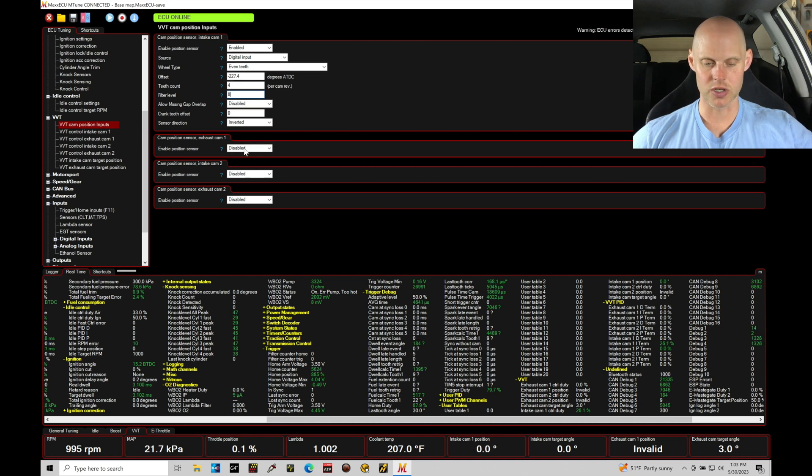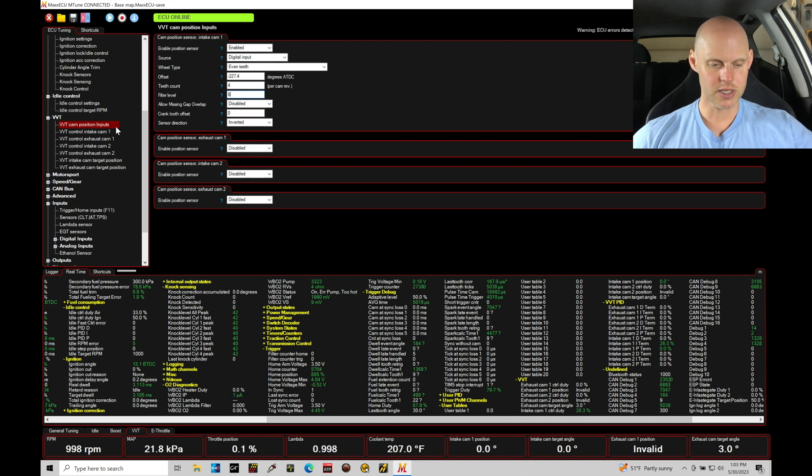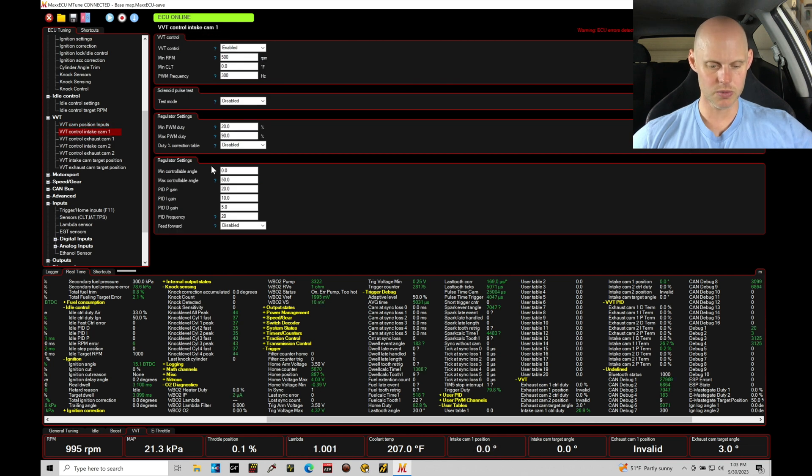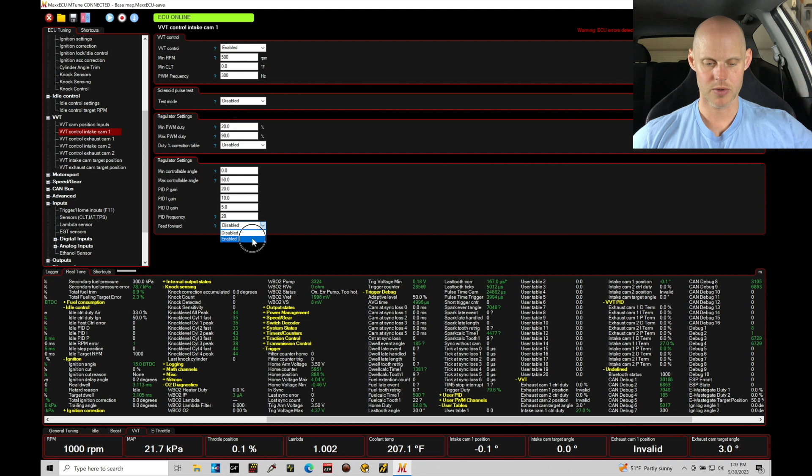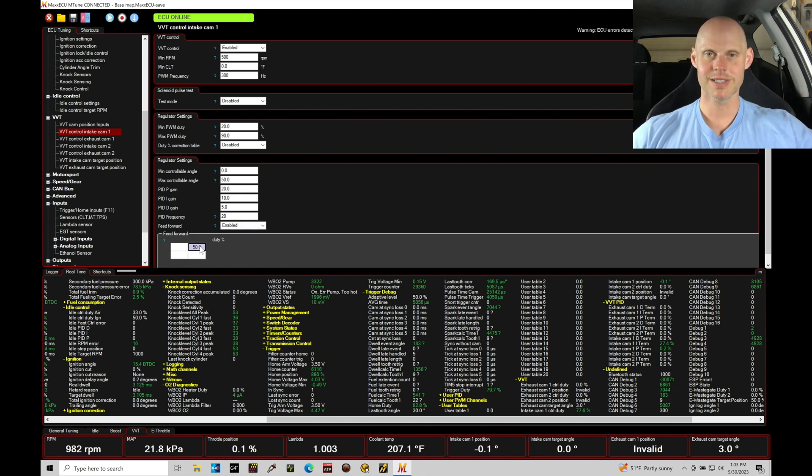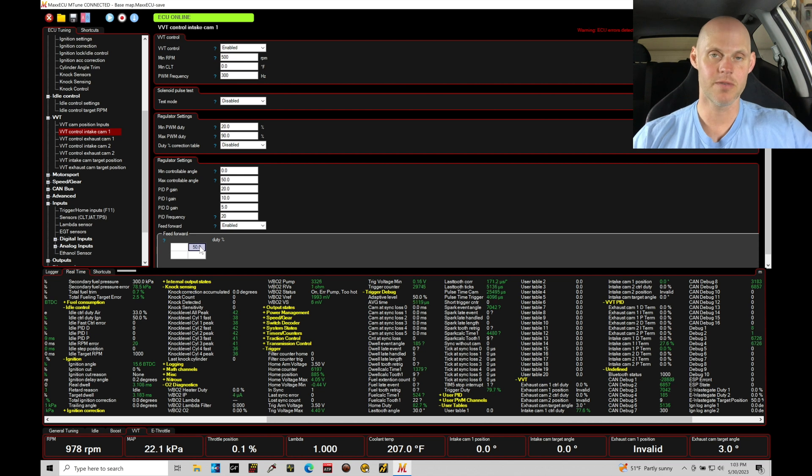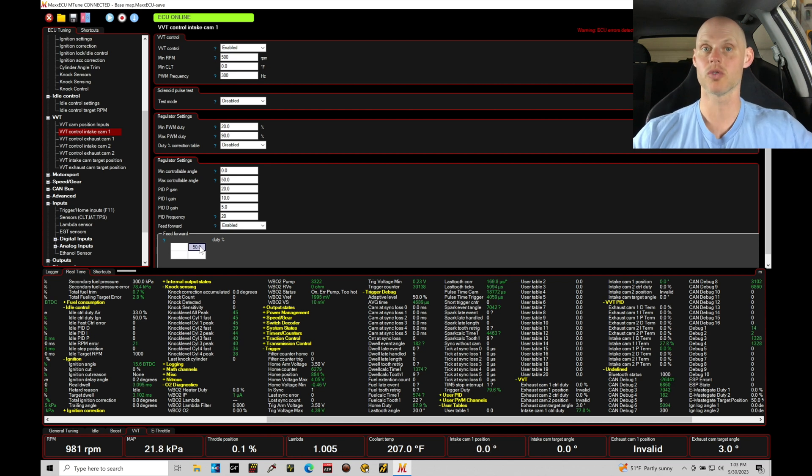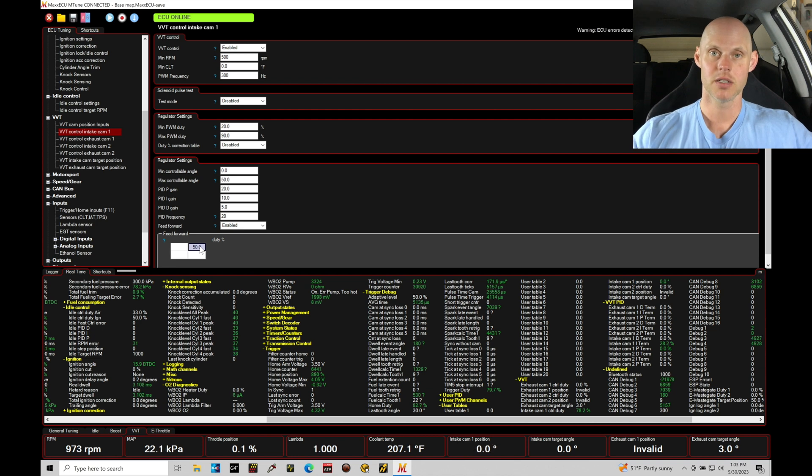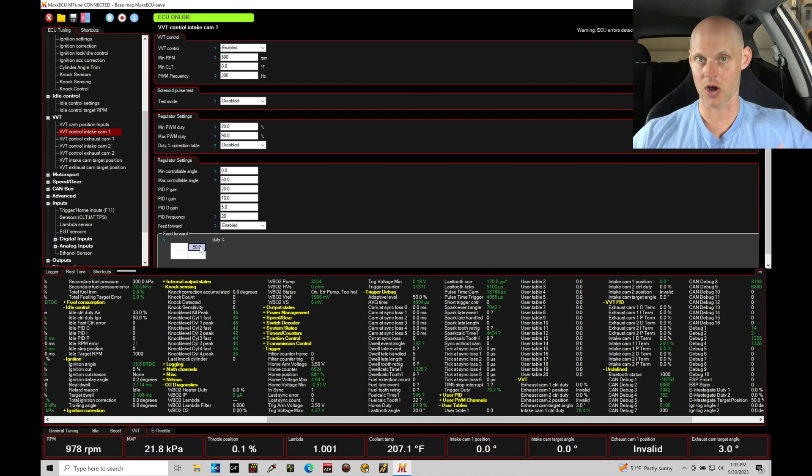So the rest of this looks good in terms of our values in here. Let's go test our output real quick. What we're going to do right now is we're going to use a feed forward option. We're going to turn this on and we're going to set our duty cycle to 50%. This is saying that we're going to be outputting 50% duty cycle to start our control from, and then the ECU can either lower or raise it to get to our desired target.